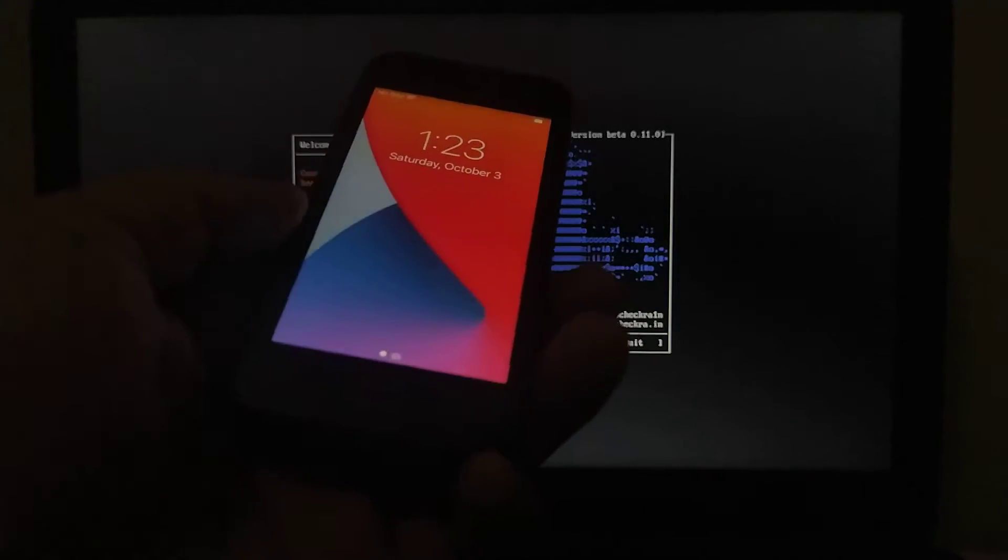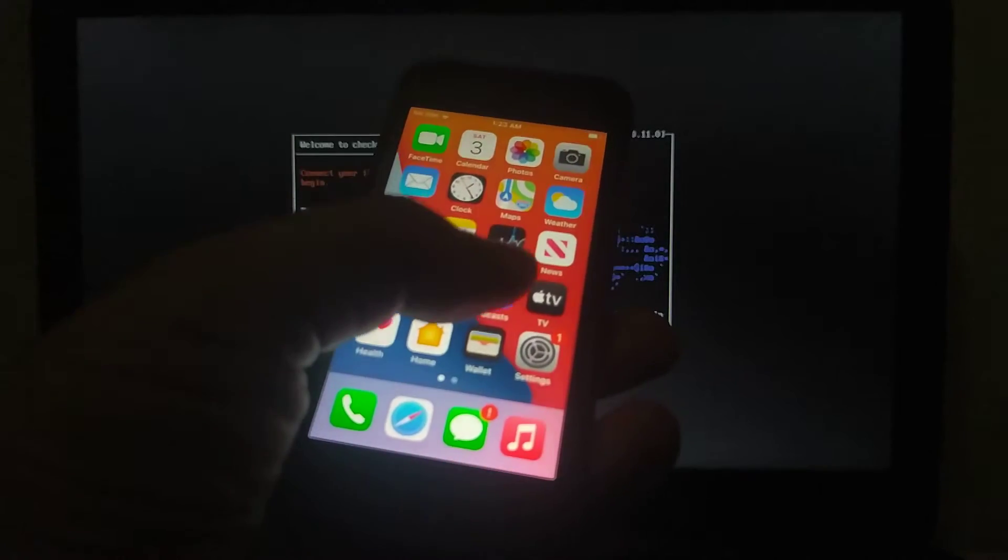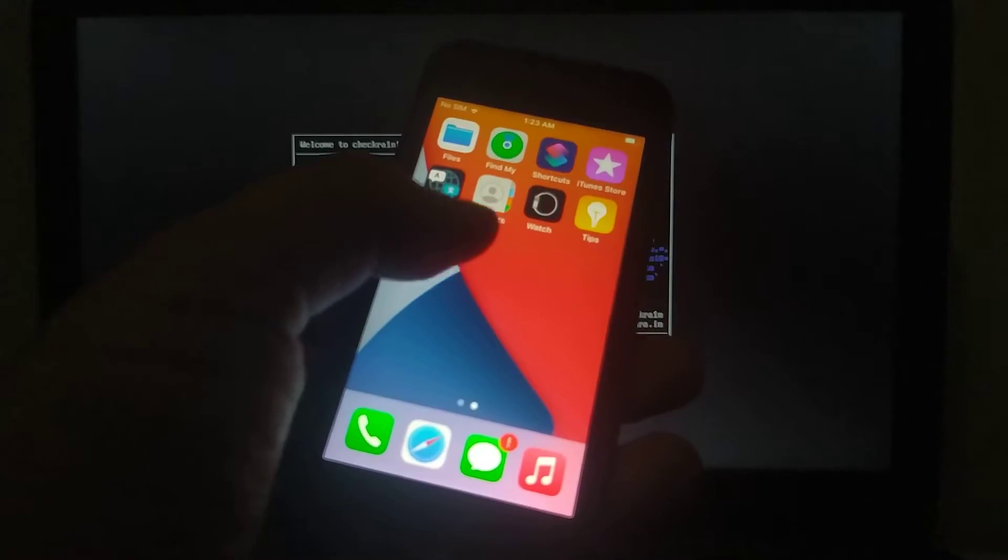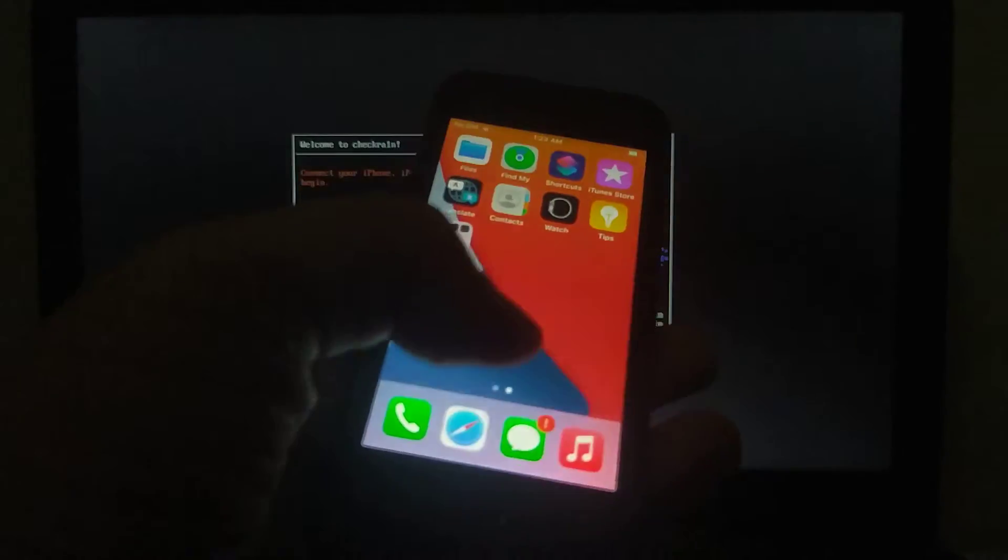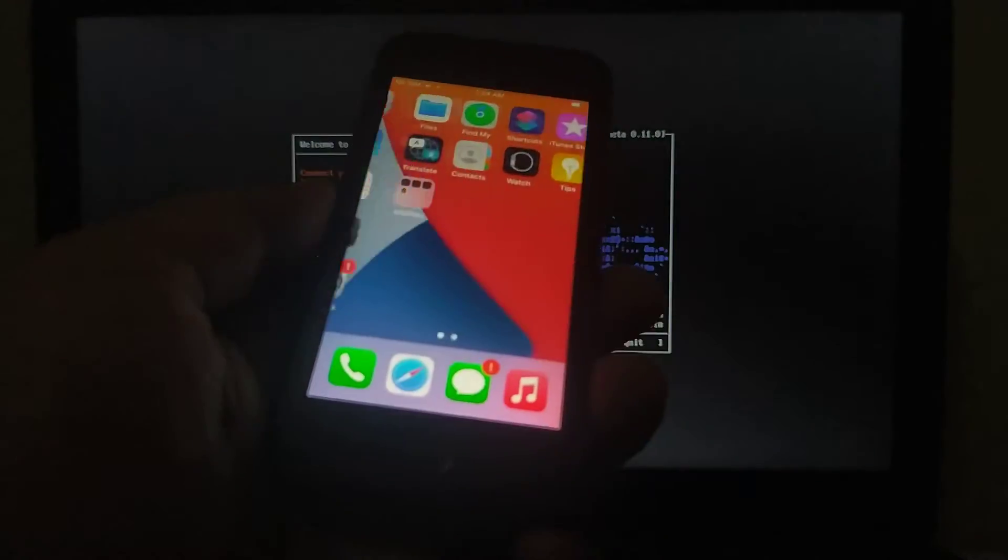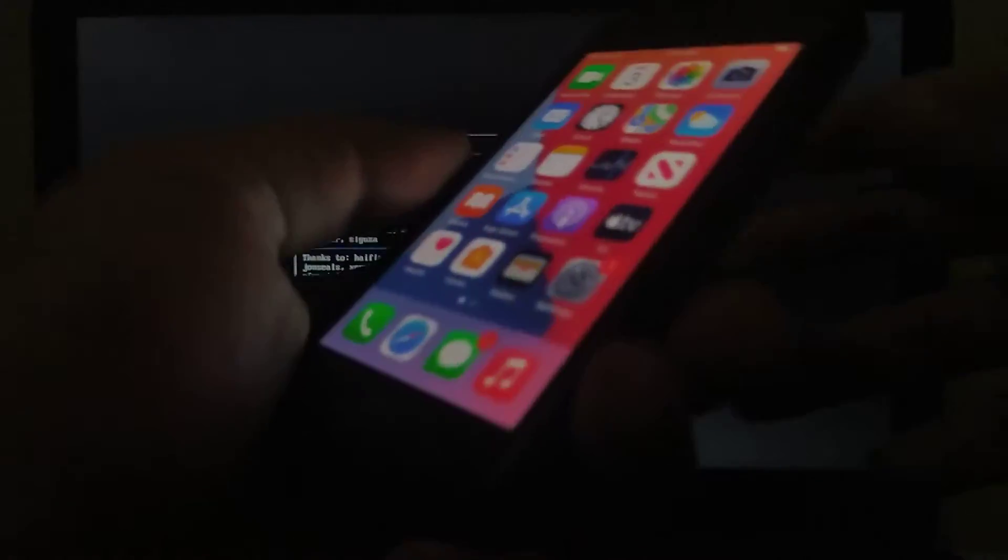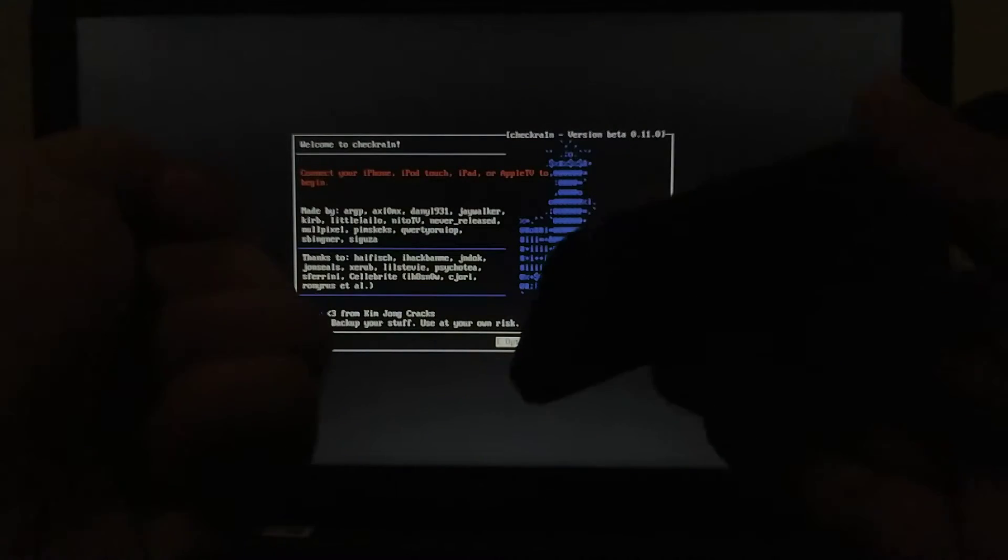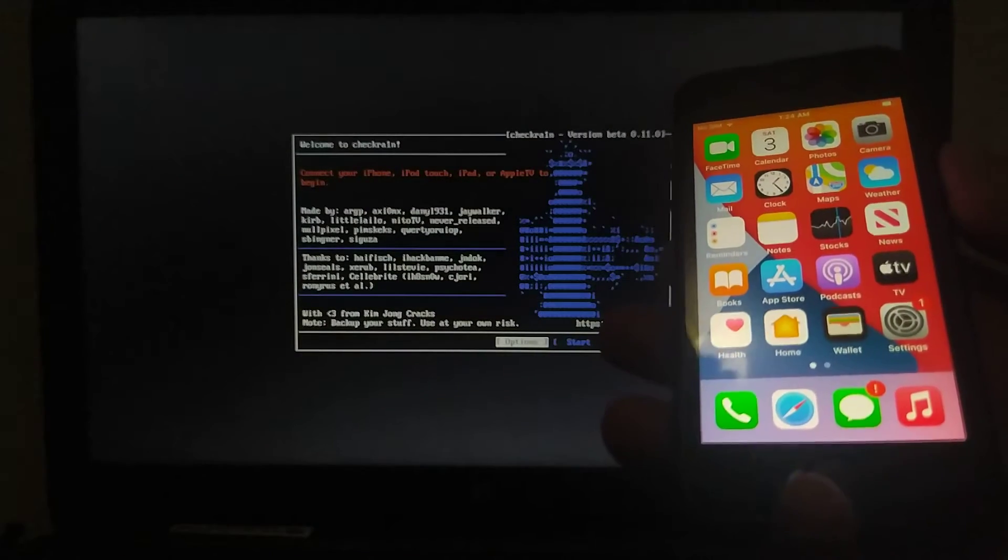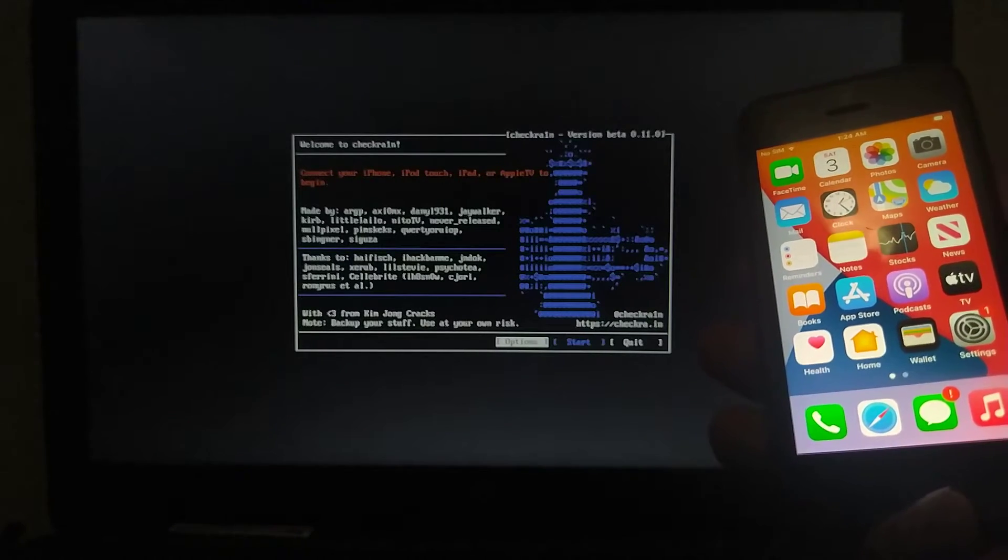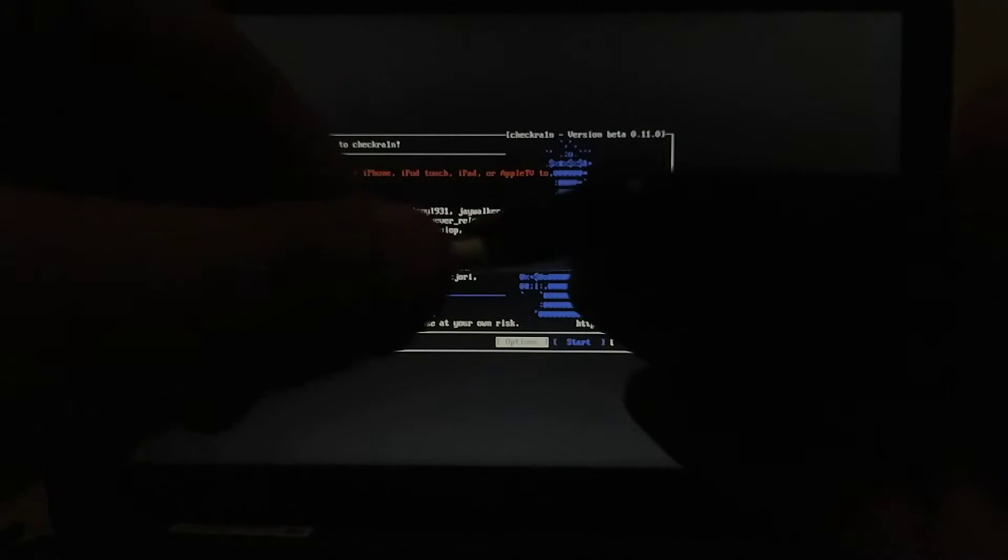When your phone restarts after restoring system, you'll see that checkra1n and Sileo is gone. Now simply remove any passcode and connect your phone with checkra1n again.